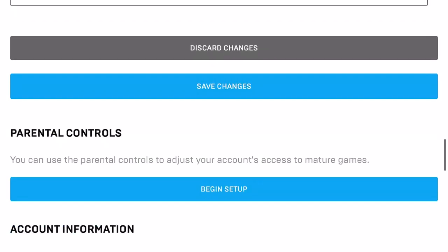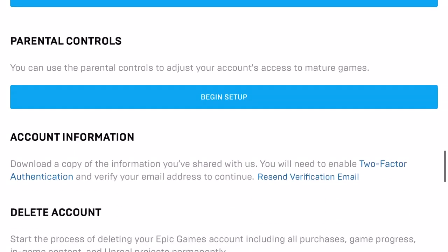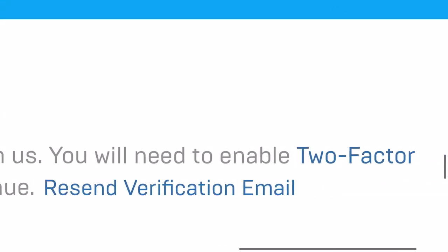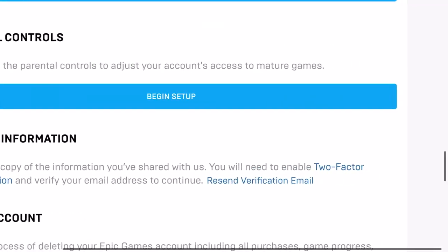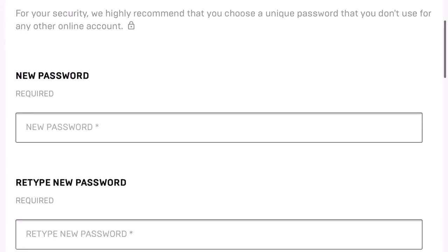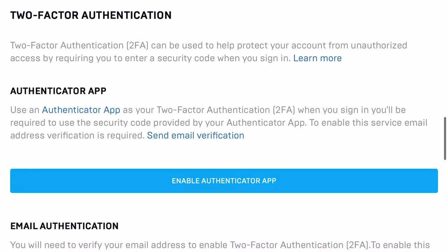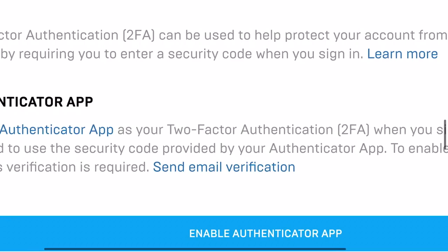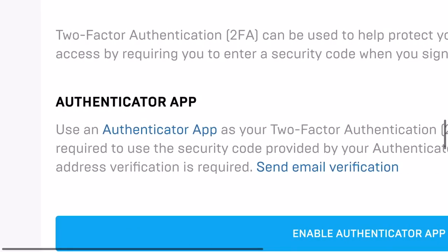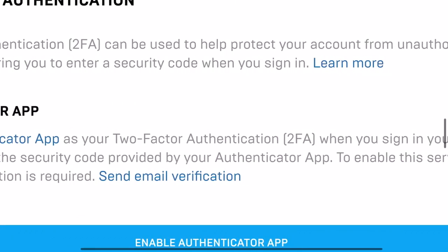Scrolling down, you'll find 'Download a copy of the information that you shared with us' — you'll need to enable 2FA authentication, so just tap on that link and scroll down. This is how you do it. 2-factor authentication can be used to protect your account from unauthorized access by requiring you to enter a security code when you sign in.